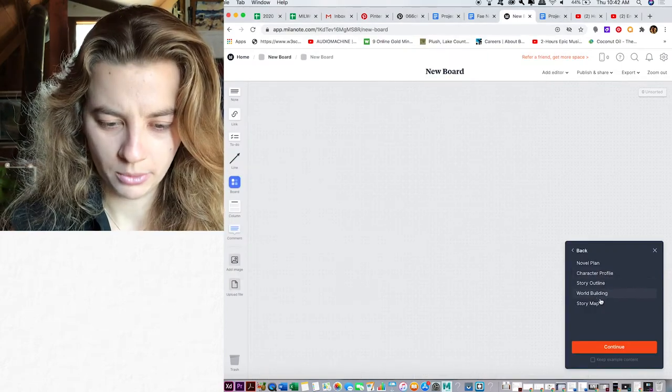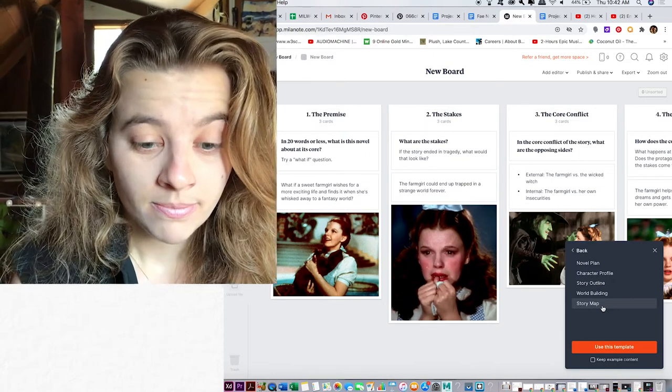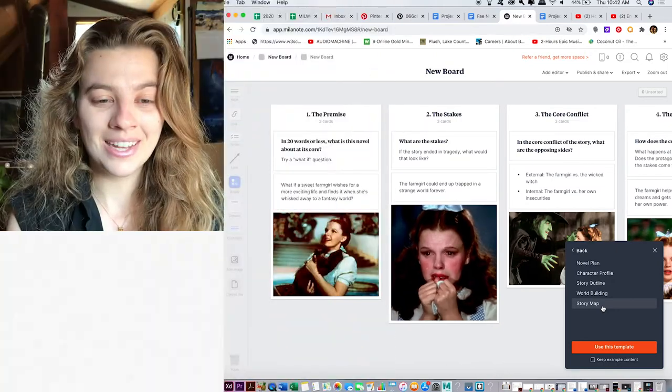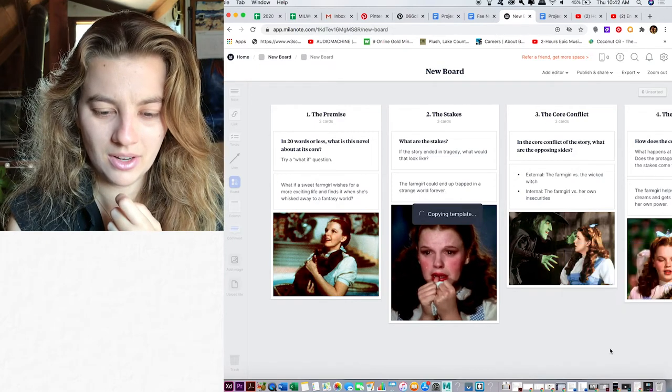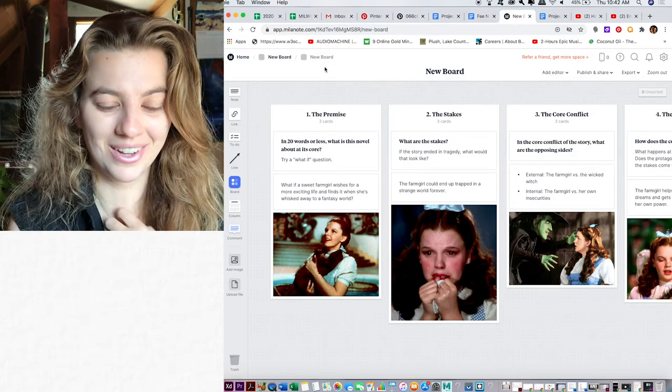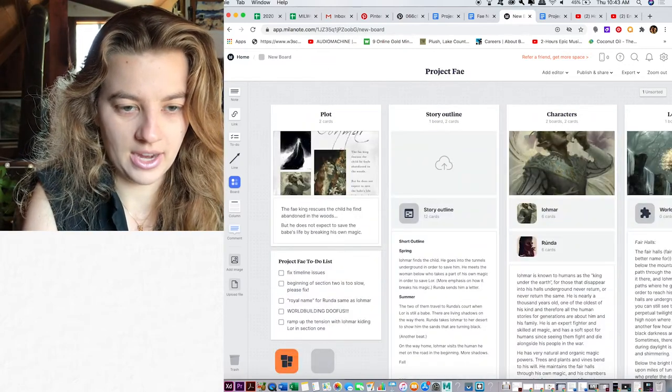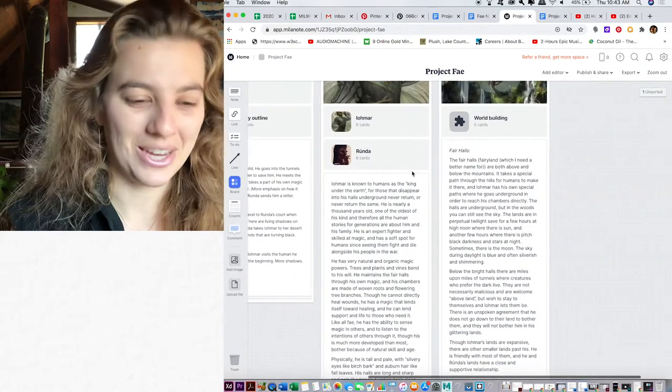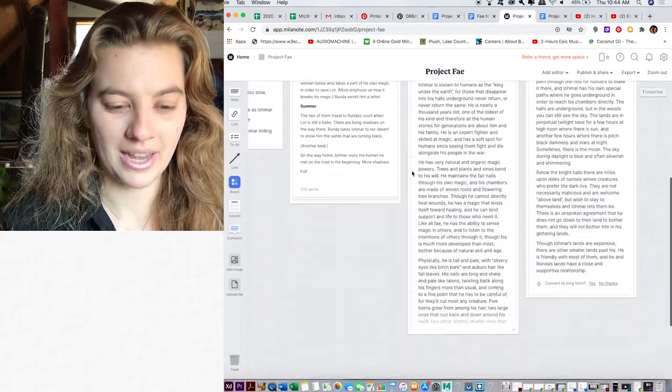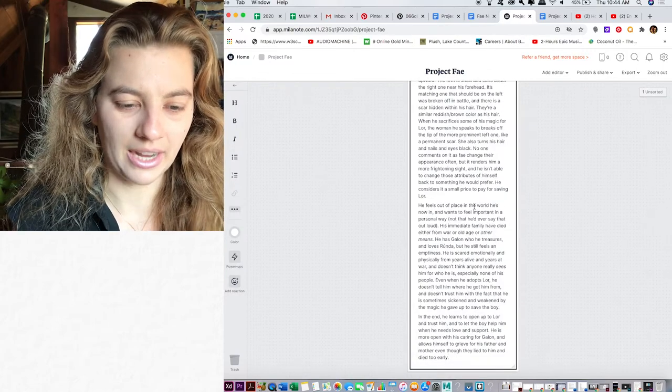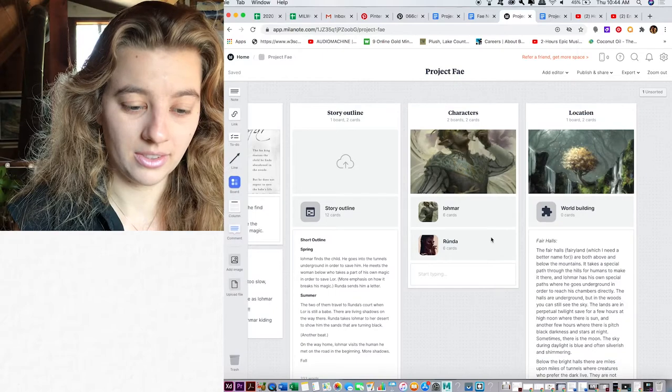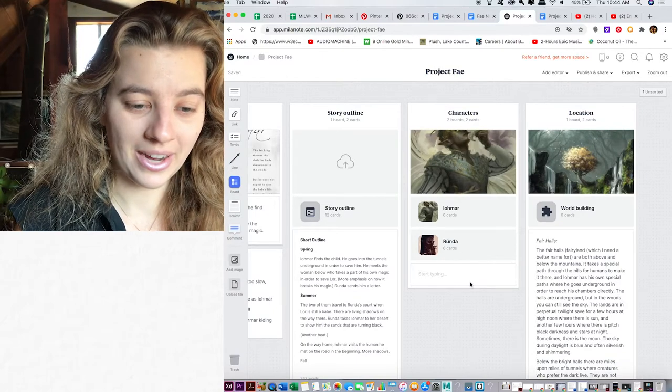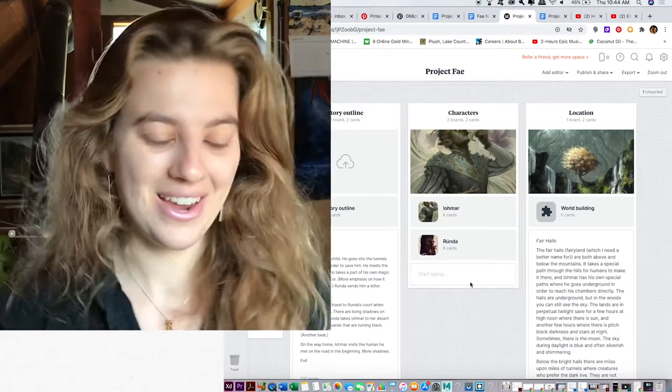Novel plan, character profile. I have all this story map. I love this. I'm going to say keep example content and use template. Then I'll replace the Wizard of Oz. Project Faye. This is such a cool app. Jenna Moresi, thank you. I'll probably post pictures of this on Instagram when I get the entire sections planned out. I don't even need all of this because all of this is going to be in here and here. So cool. This is so cool.